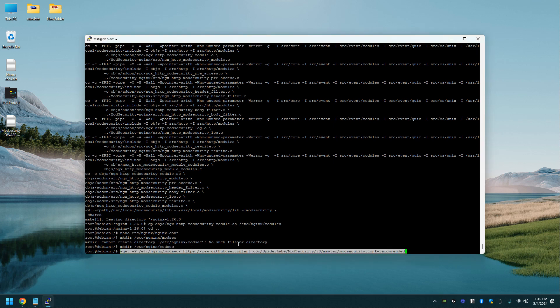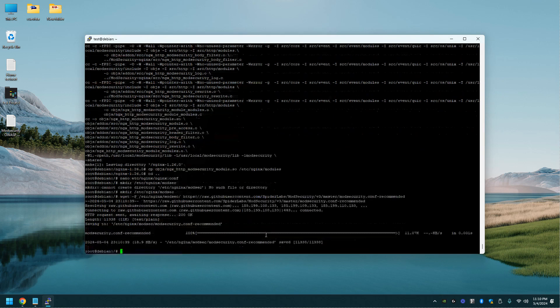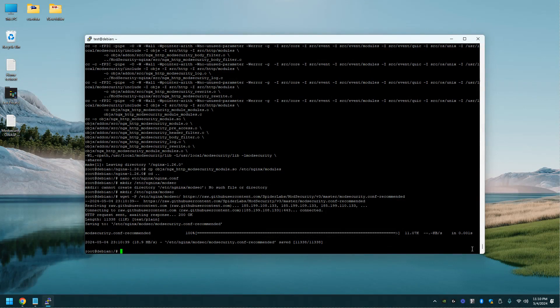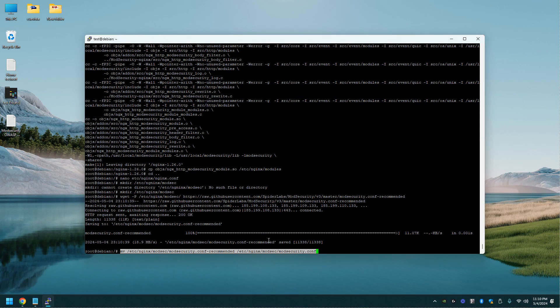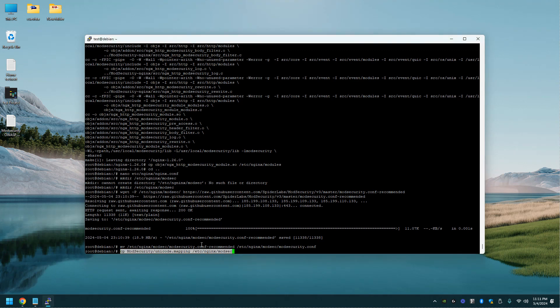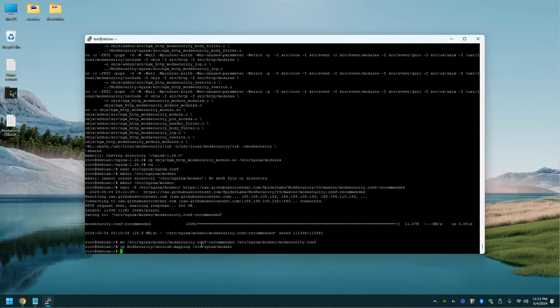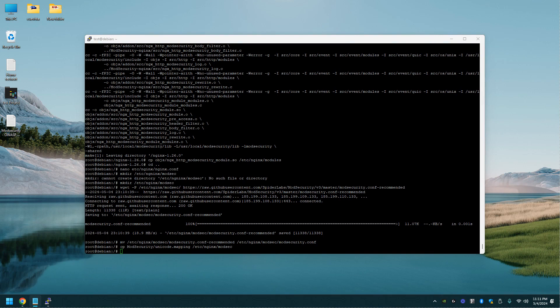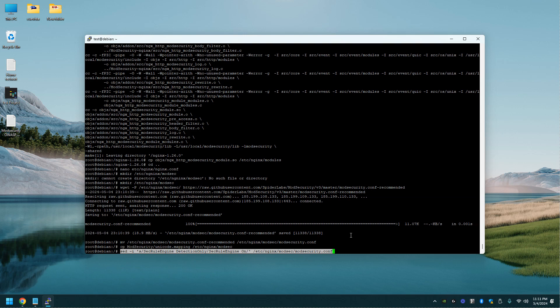Now we're going to do another git command here. We're going to move that file. This file right here. Now we're going to copy this file into the modsec folder. And now we're going to enable detection only within ModSecurity. So this will not stop anything. This is just detecting it.